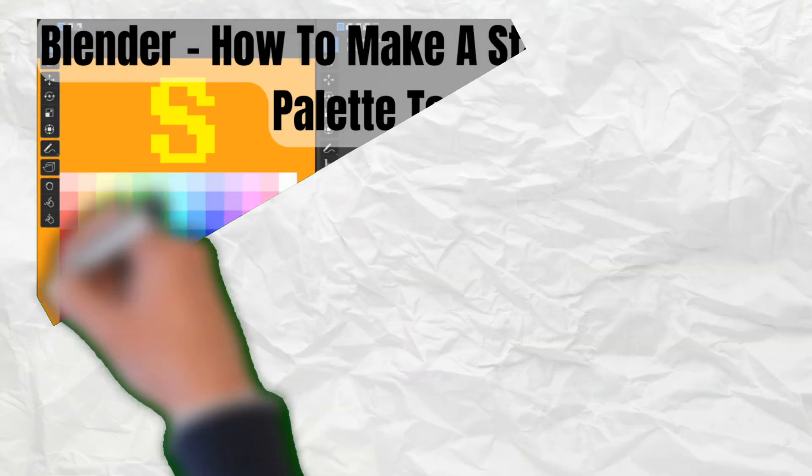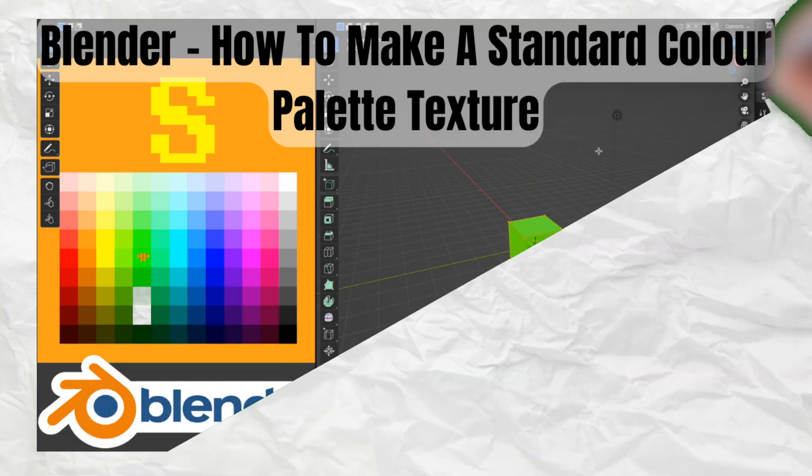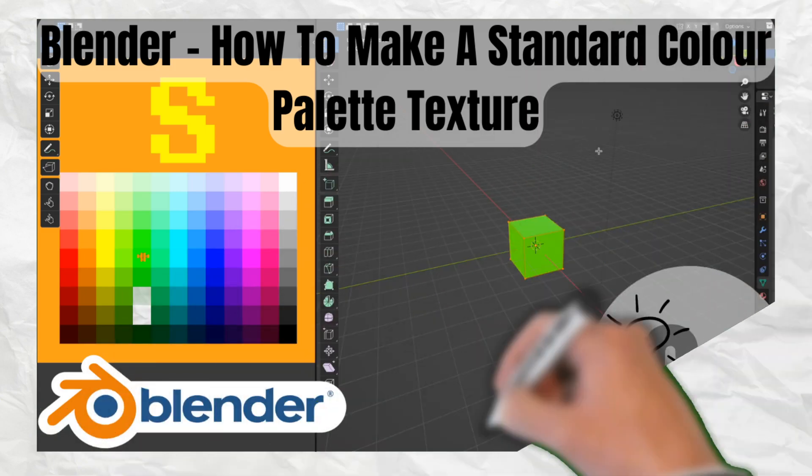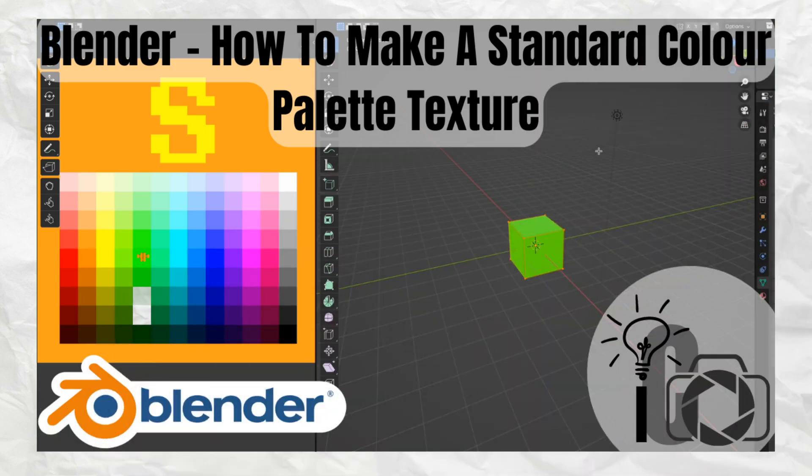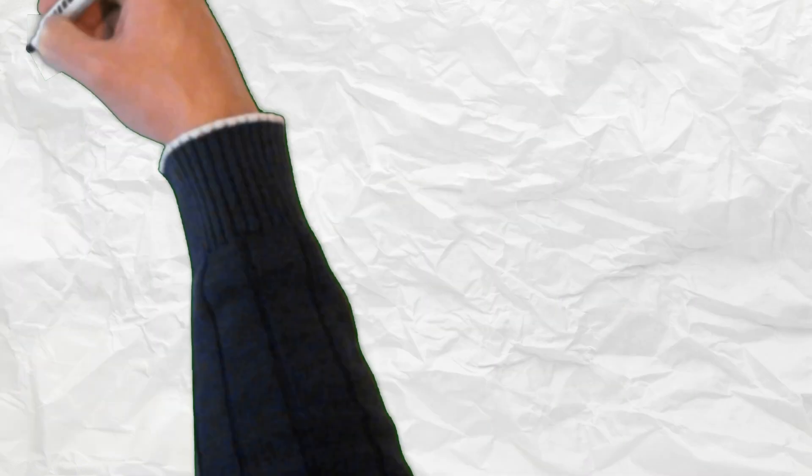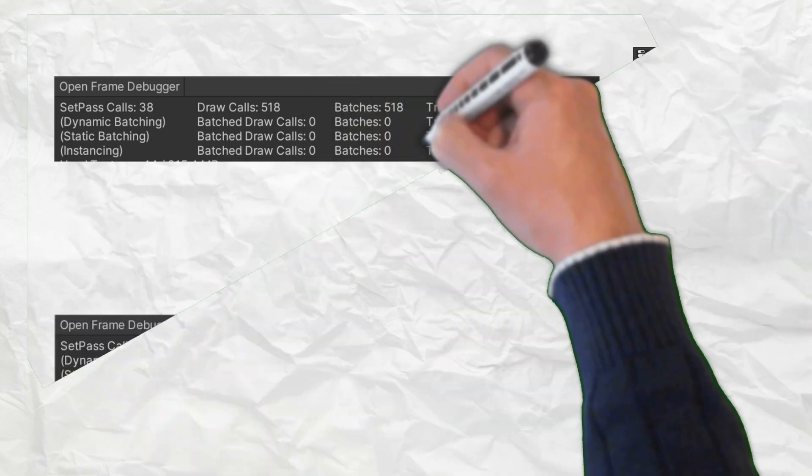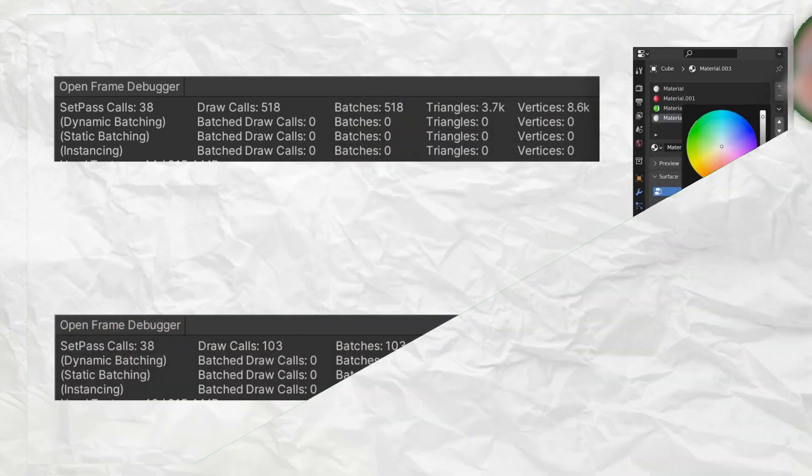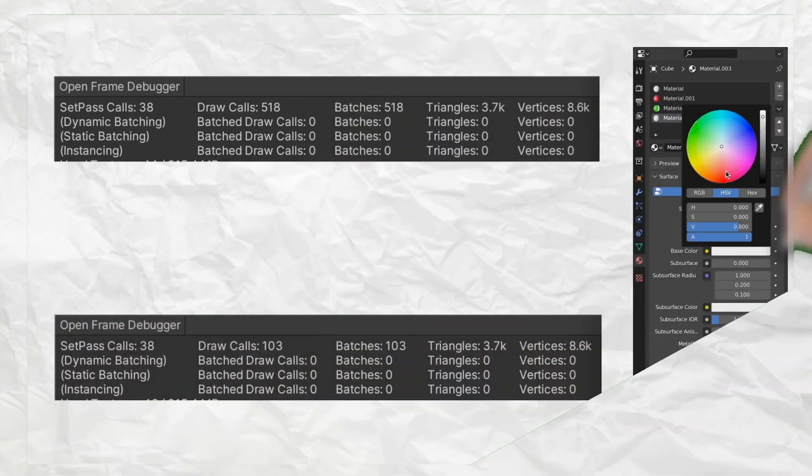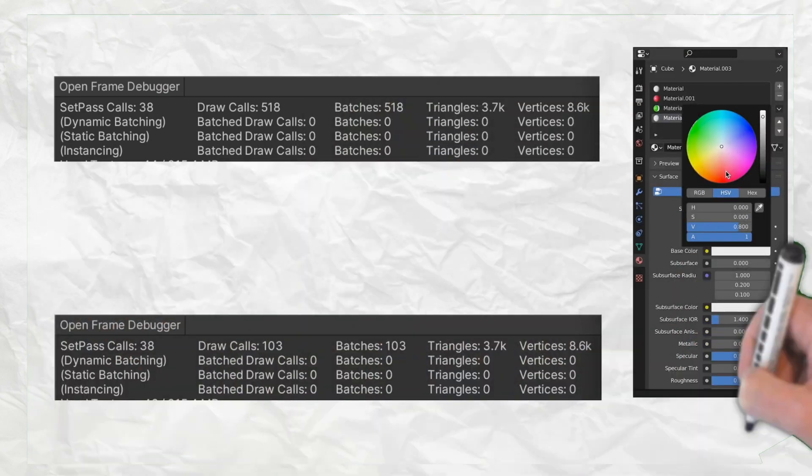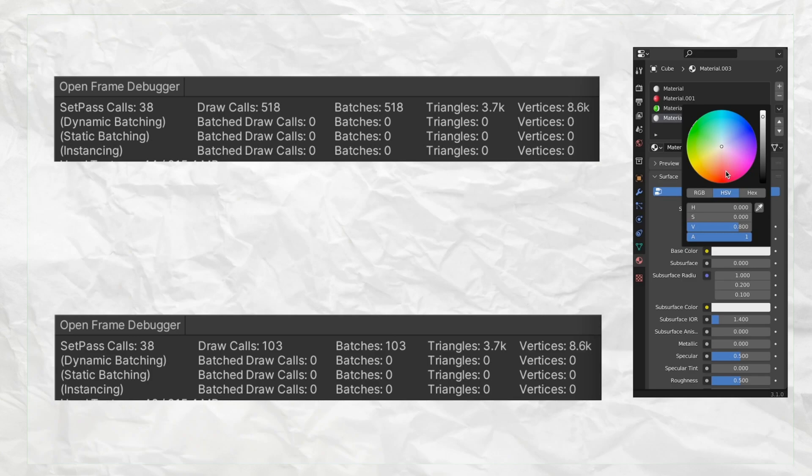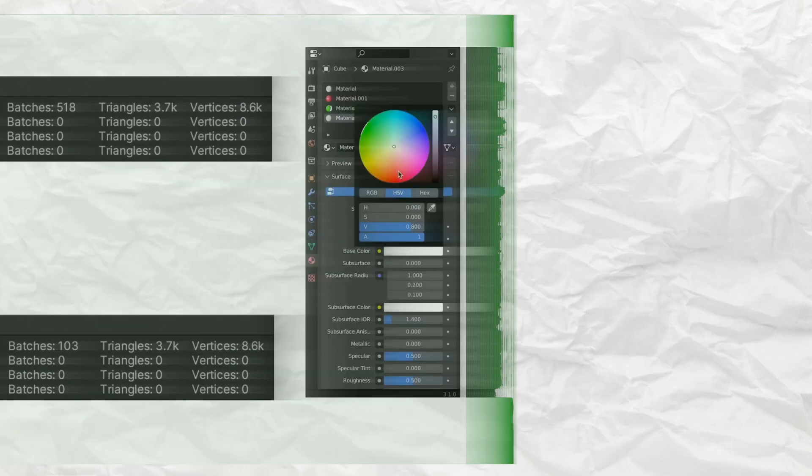For more information, check out my Blender how to create a standard color palette texture video, which explains the difference of draw calls between a color palette textured material and individual textured materials. Enough jibber jabber, let's get into this.